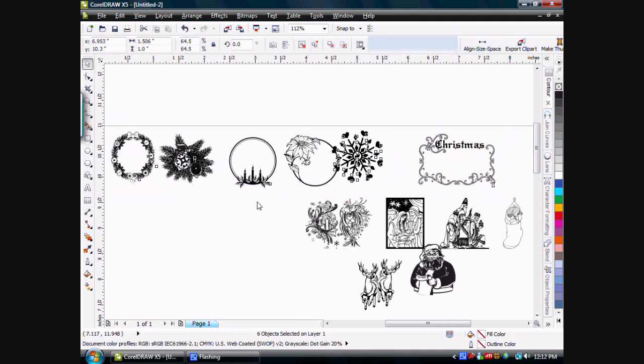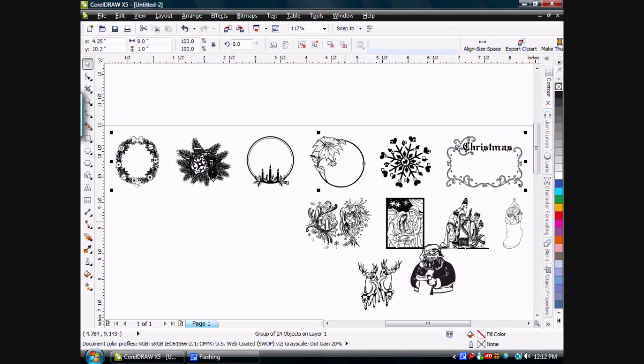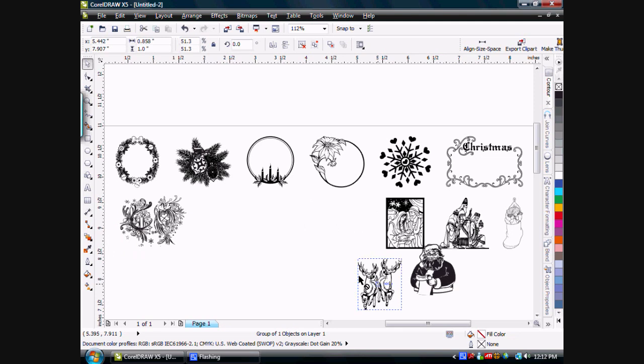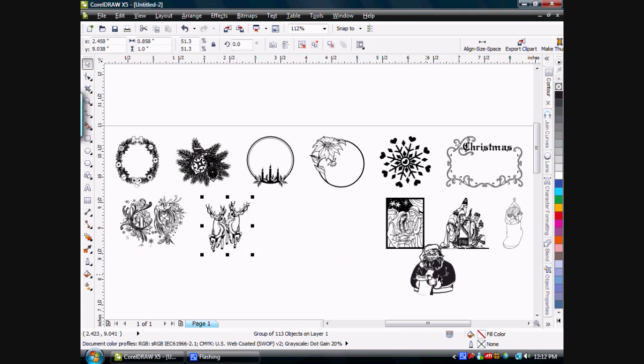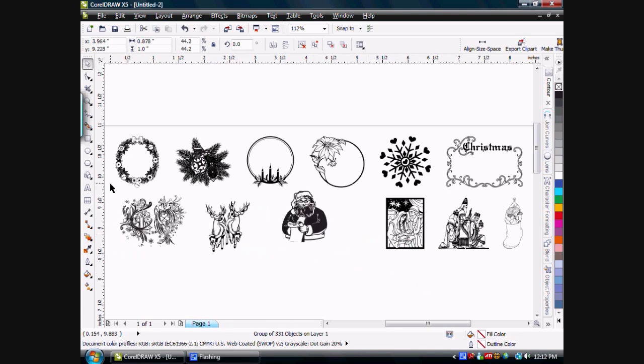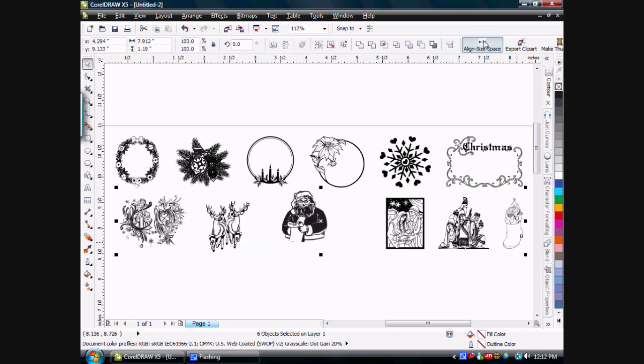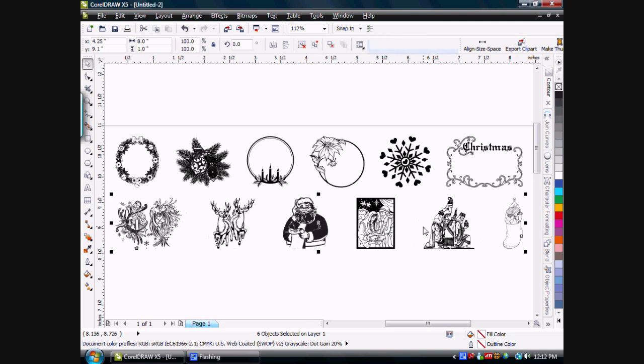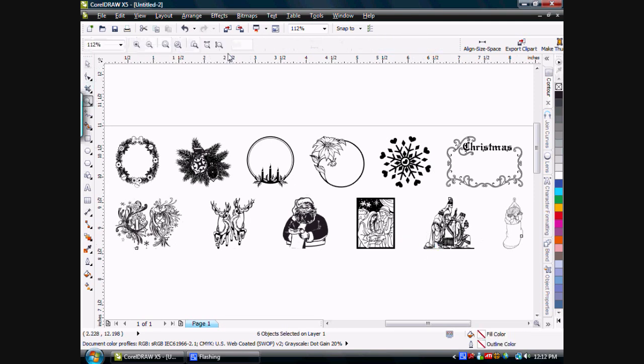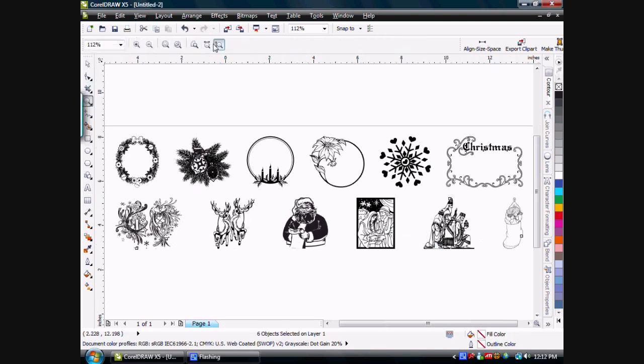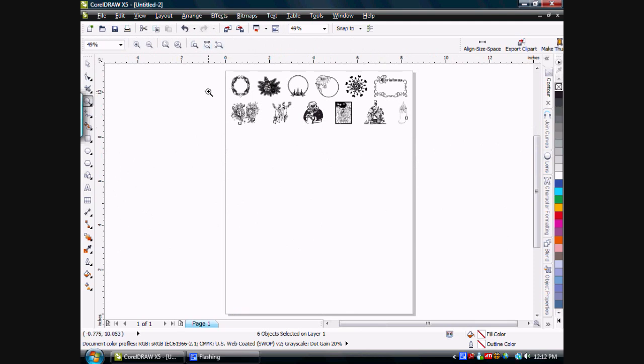Now we'll align those, and we can select those and hit AlignSizeSpace, and you can see that we've now aligned and sized the second row.